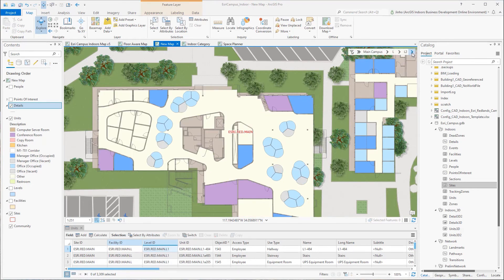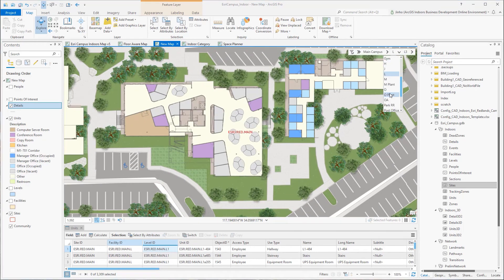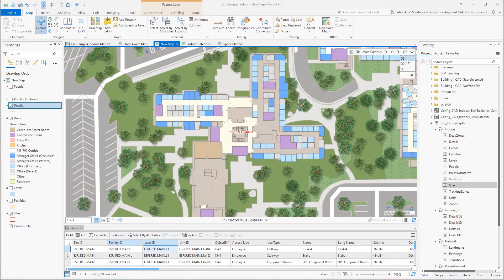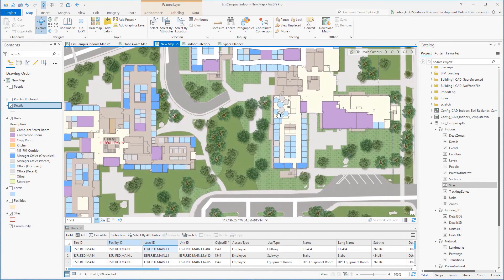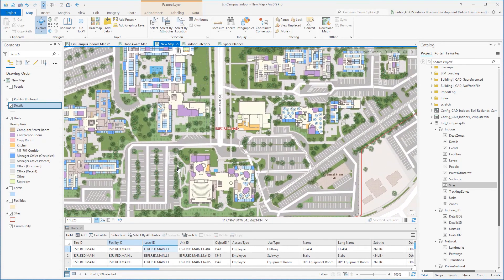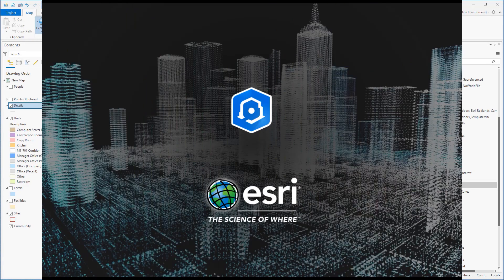Once the floor-aware configurations are complete, all the layers are now working as the indoor floor-aware map for the organization. Keep in mind that all data layers are based on the ArcGIS Indoors dataset with a well-defined schema created by the tools available with the ArcGIS Indoors license. This concludes the configuration of floor-aware map and layers demonstration. Thank you for watching.